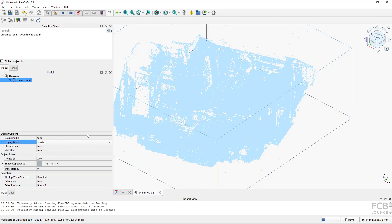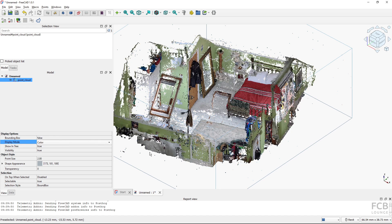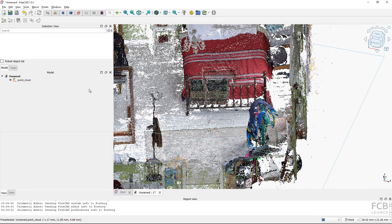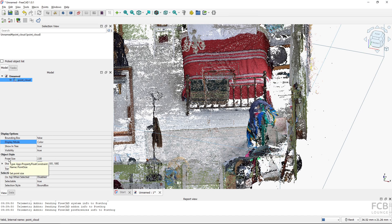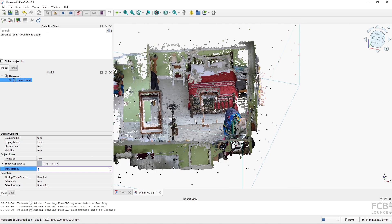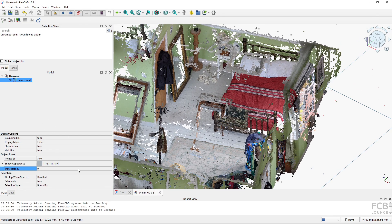You also have the option to turn on Shaded — not sure if this is practical — and Intensity. It's best to just have Color turned on. We can also adjust the point size in the View properties. If I change it to 1, each individual point is smaller. If I change it to 5, it fills in the empty spaces. So point size and display mode are the most important view properties.